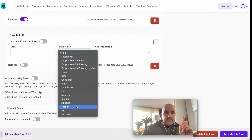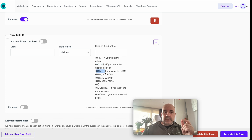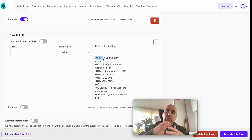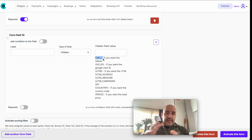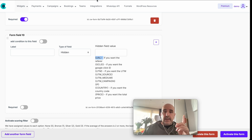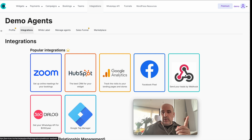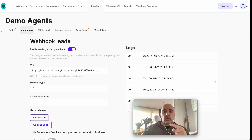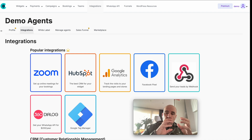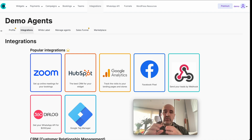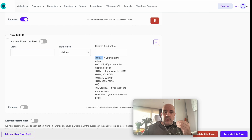The hidden field is very powerful — you can collect Google Click IDs (gclid), UTMs, country, price, URL, and a lot of tracking data. All this data is sent via webhook. The webhook allows you to send data to Zapier, your database, or any integration you need.